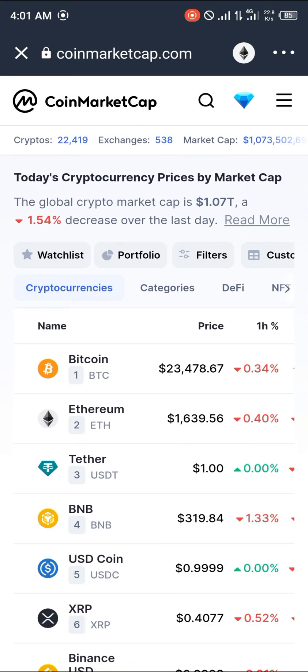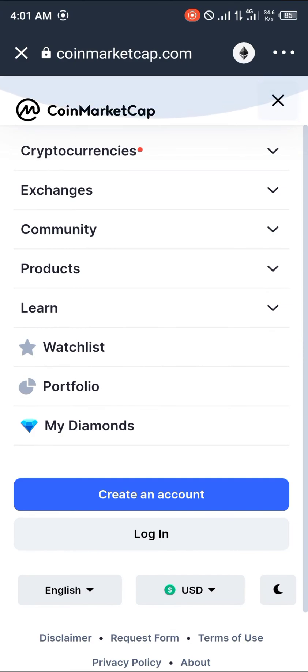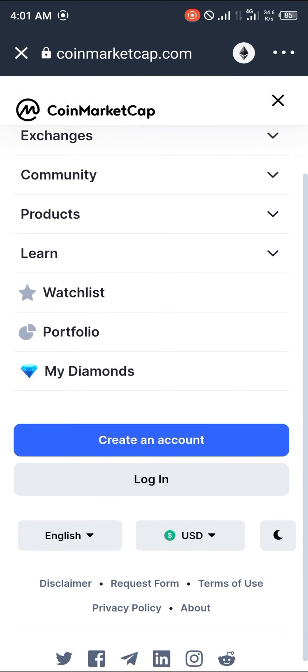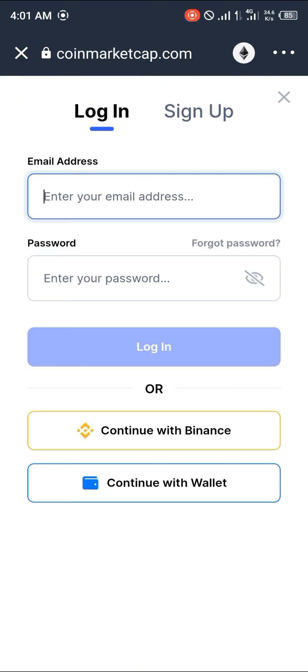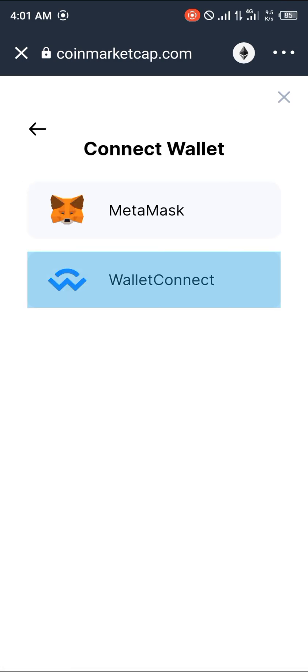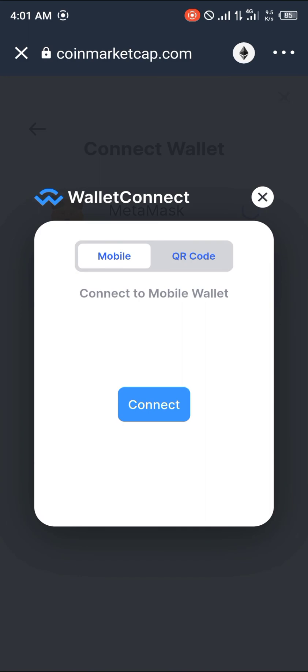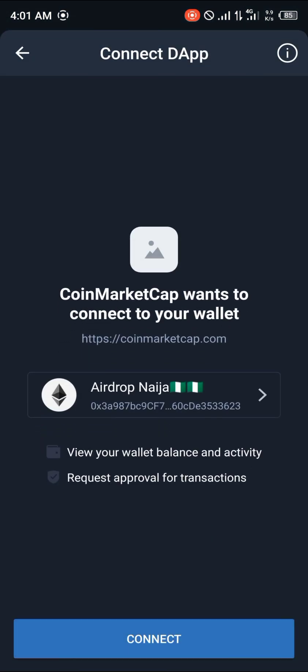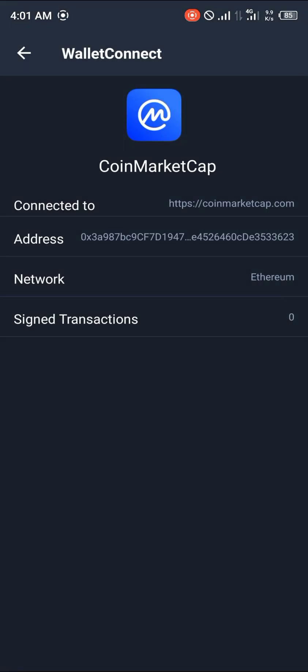Let's change our network to Ethereum. Click on the hamburger icon again, click on login, click on 'Continue with Wallet', click on WalletConnect, click connect again — it loads up, click connect again. It's already connected to coinmarketcap.com with your address and the network confirmed.